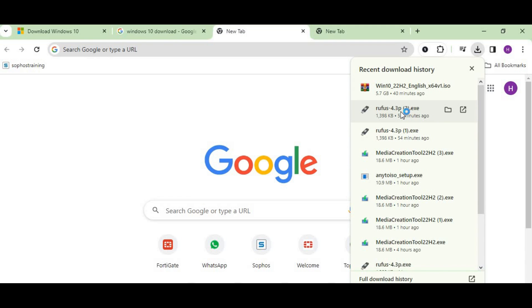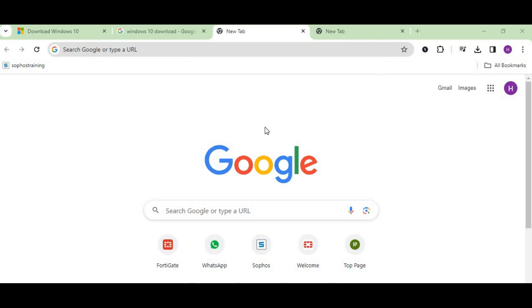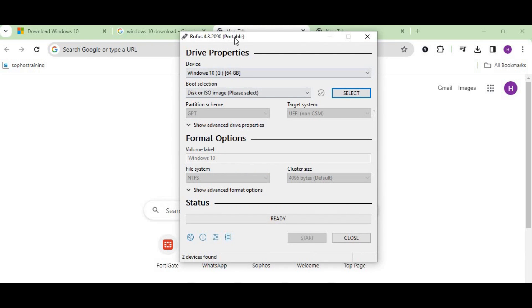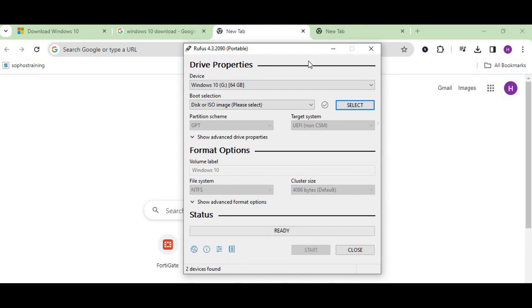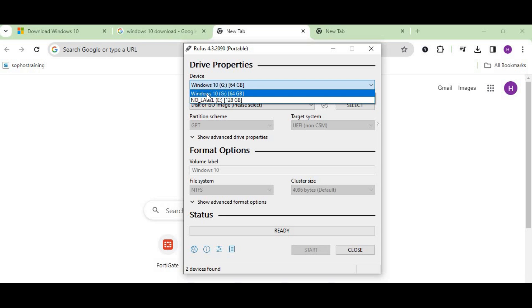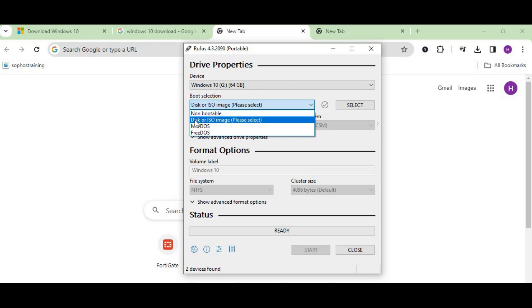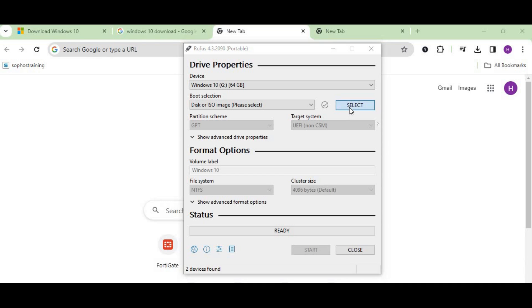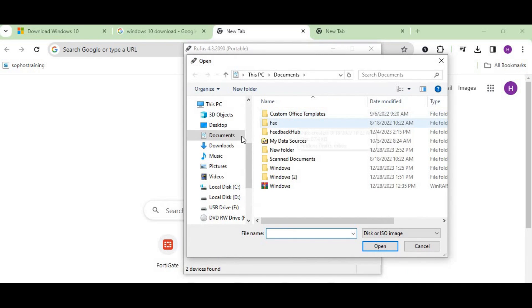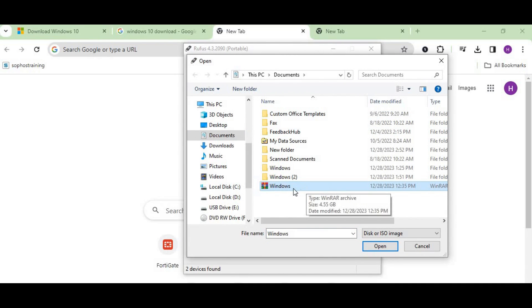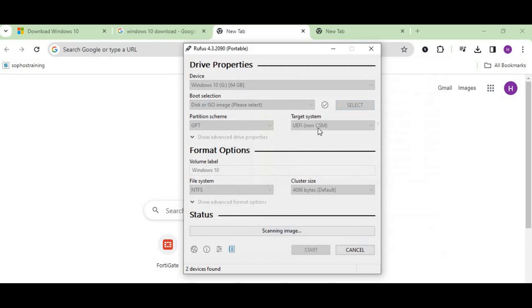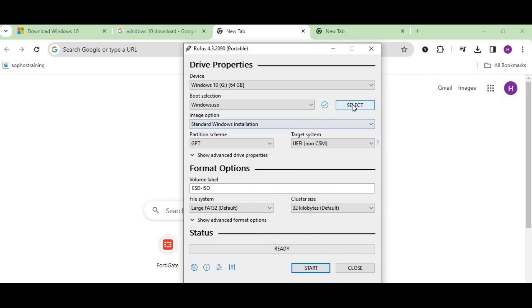Now go to the Rufus that we downloaded. Here you can see the dialog box comes up. We select this flash drive that we formatted, select disk or ISO image, and select the image. Here's the Windows file that we kept in downloads—press open.